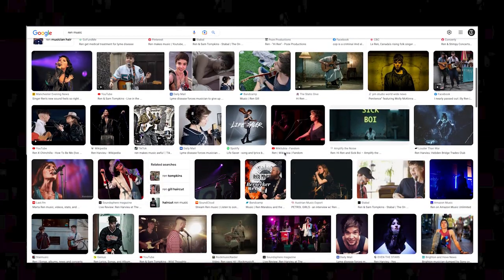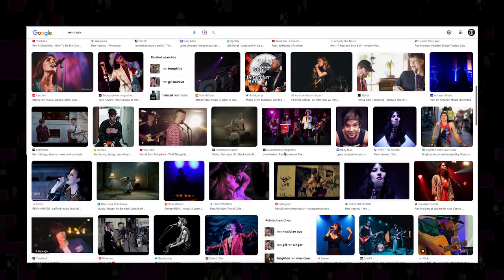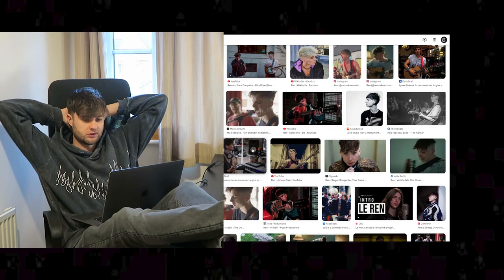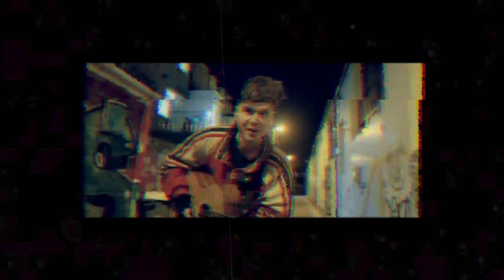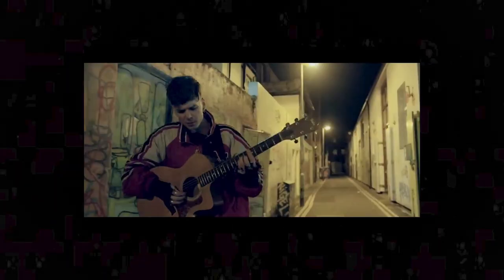So during my research process to collect various images of Ren, it became very clear that there's just not many high resolution pictures to choose from. Therefore I've resulted in taking screen grabs from his music videos and working with these instead. In hindsight this is probably best anyway as I can hopefully now capture his emotion within the characters and then portray them within my graphics.